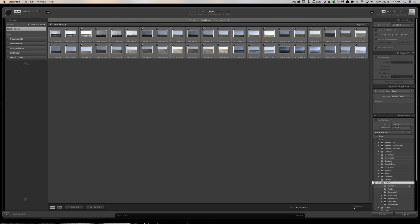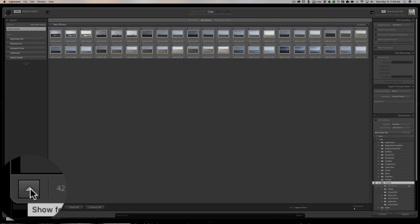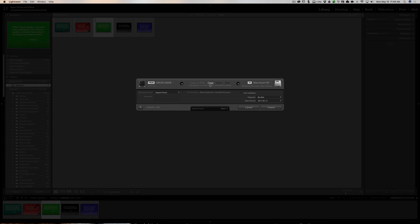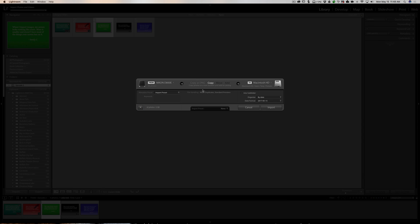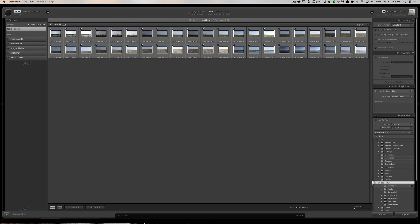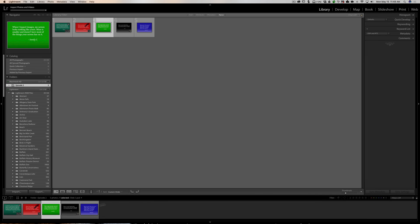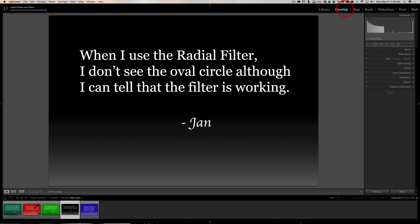There is a small triangle in the lower left corner of the import dialog. If you click on it you toggle between the full verbose screen and the smaller screen. The smaller screen doesn't have as much information on it. I prefer the larger screen, which is the default when you first purchase Lightroom. People may accidentally hit that triangle and then always get the smaller screen on import. Just click that little triangle to toggle between the two.